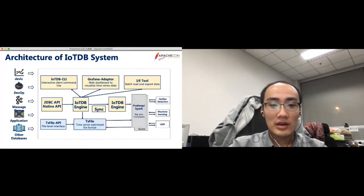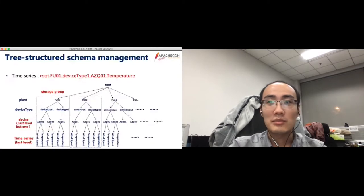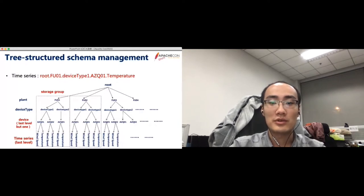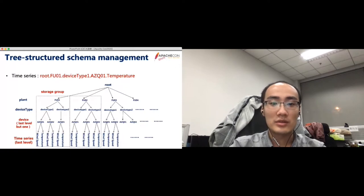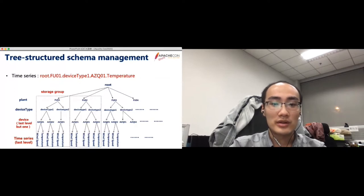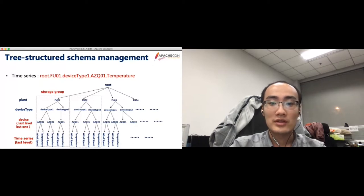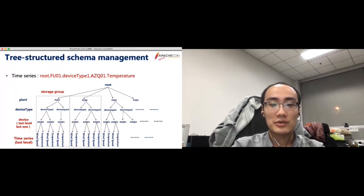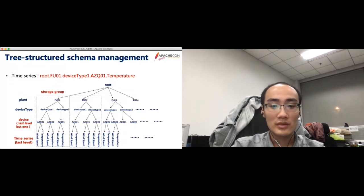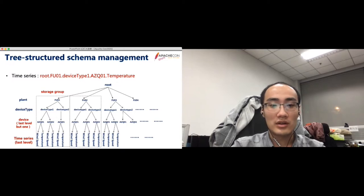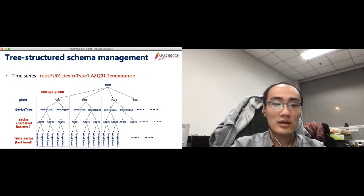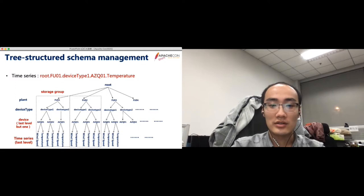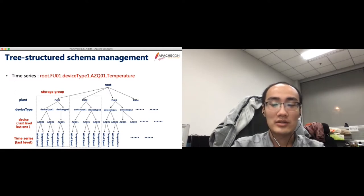IoTDB adopts a tree-structured schema management. The path from root to temperature is an example of time series. Each node in this path is separated by the dot. In this schema tree, all time series start from root. Storage group is a concept that is a group of time series, which lacks the database in the relational databases. In each storage group, all each time series will start in the same data files. The last level but one is the device, and the last level is the time series level. The device is inferred automatically when you create a time series. Although this tree has five layers, actually, each time series could have different layers, which is adaptive for the complex IoT scenario.